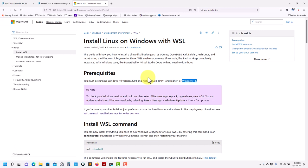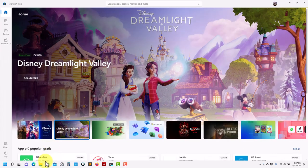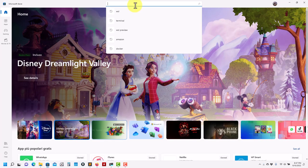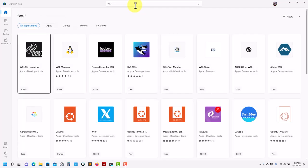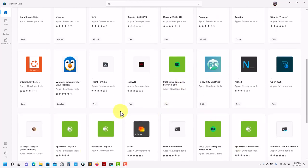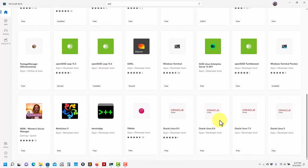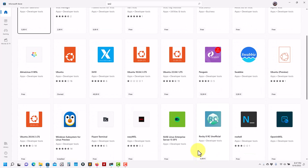After you install WSL, you can proceed and install your Linux version. This is just installing the kernel, but then you need to install your Linux distro. You can go into the Windows Store and search for WSL — it will show you a whole bunch of Linux versions. I like to use OpenSUSE. I'm working right now with version 15.4. You can see you have Kali, Debian, and many others.